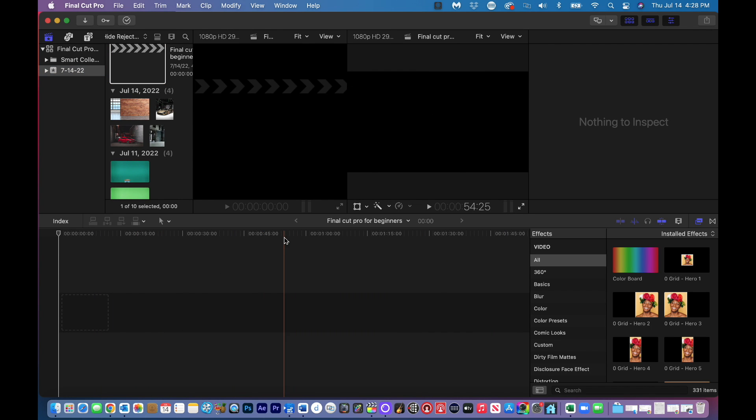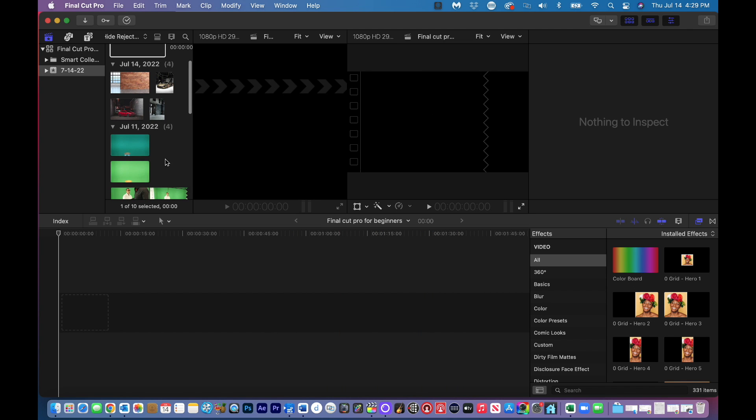And now we have a project timeline. You can see it's got the timeline, minute, two minutes. So now we can import stuff.